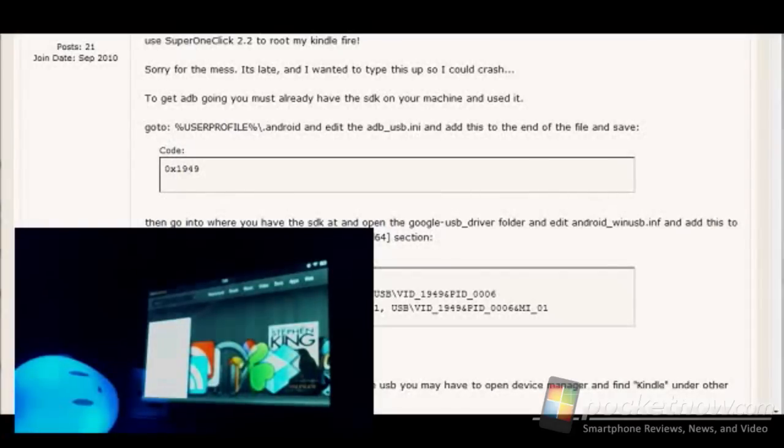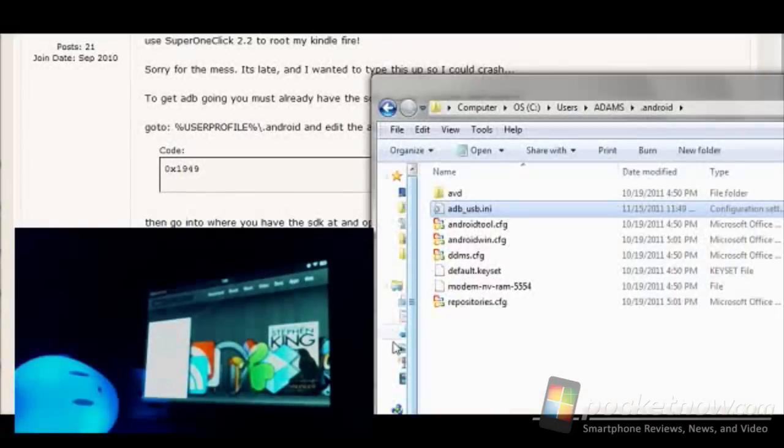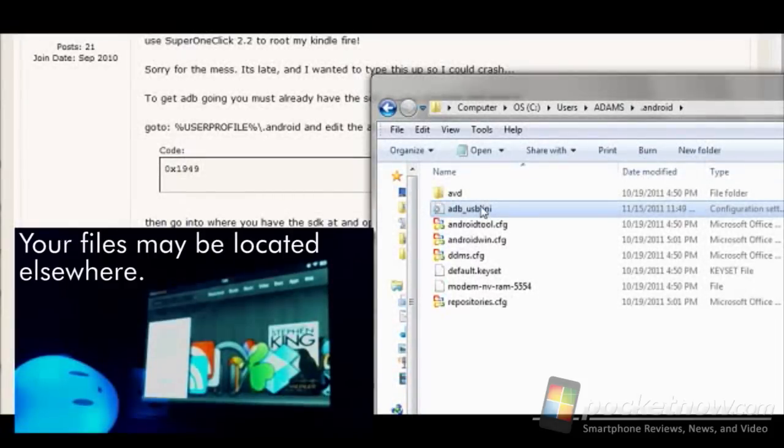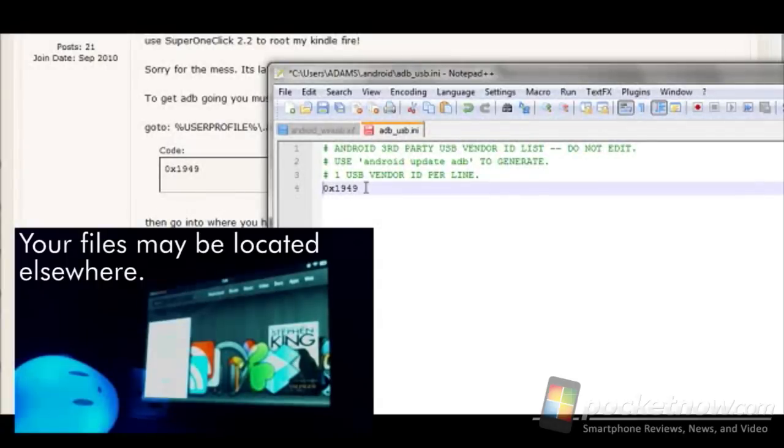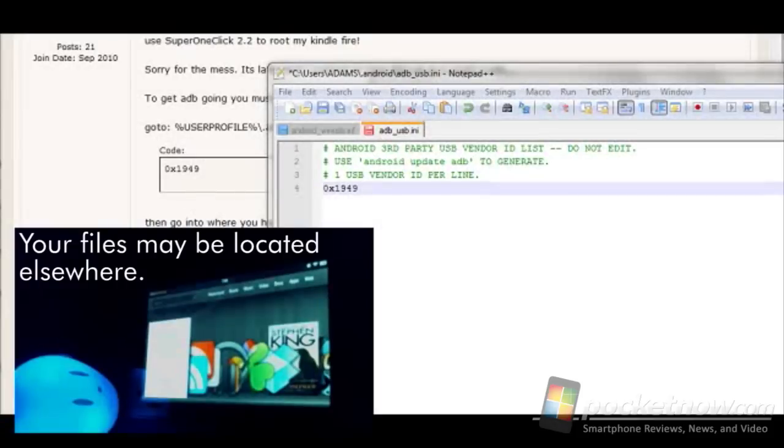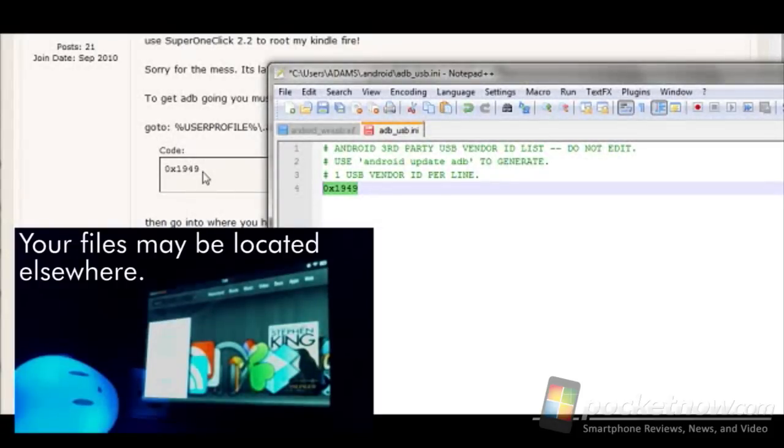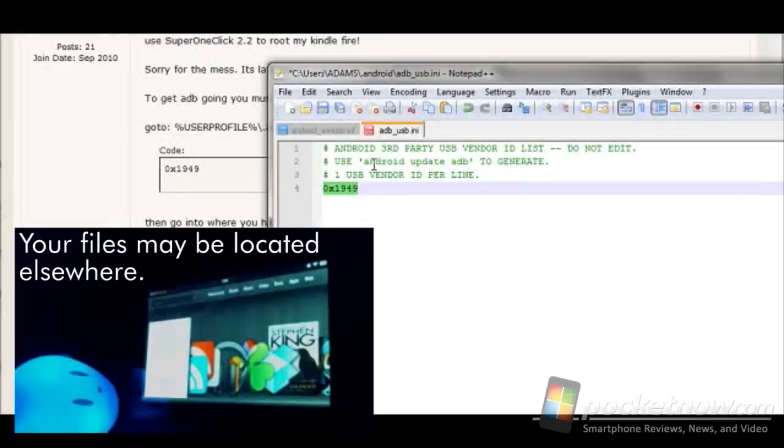So if we go in here to the Android folder, there's the ADB USB INI file here. And then if we look at that ADB USB INI file, you can see I've already got this here, the detail here, coded into this file and I've saved it.